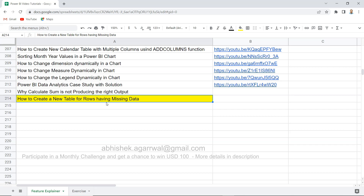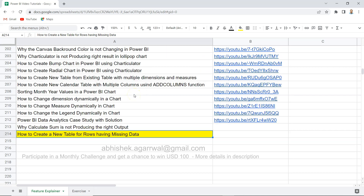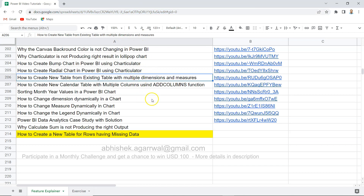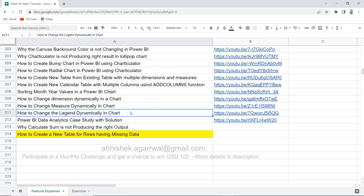Before I do that, two quick pieces of information: number one, I am running a monthly contest where you can submit interesting problems like this that you've recently faced along with the solution — more information is in the description where you can win a $100 coupon. Second, all videos related to Power BI are present in my Google Sheet, the link for which is also in the description, so you can easily find any topic without searching through the channel one by one.